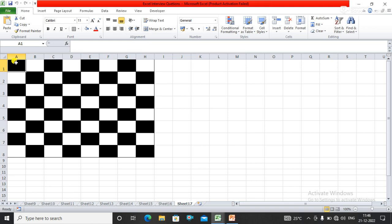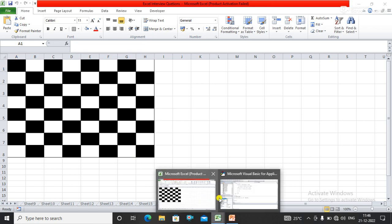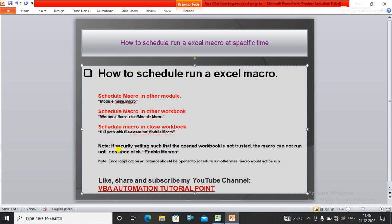Here we have some notes. If security settings a status open workbook is not trusted, the macro cannot run until someone clicks Enable Macro. Another note is that the Excel application or instance should be open to schedule the run, otherwise the macro would not run.